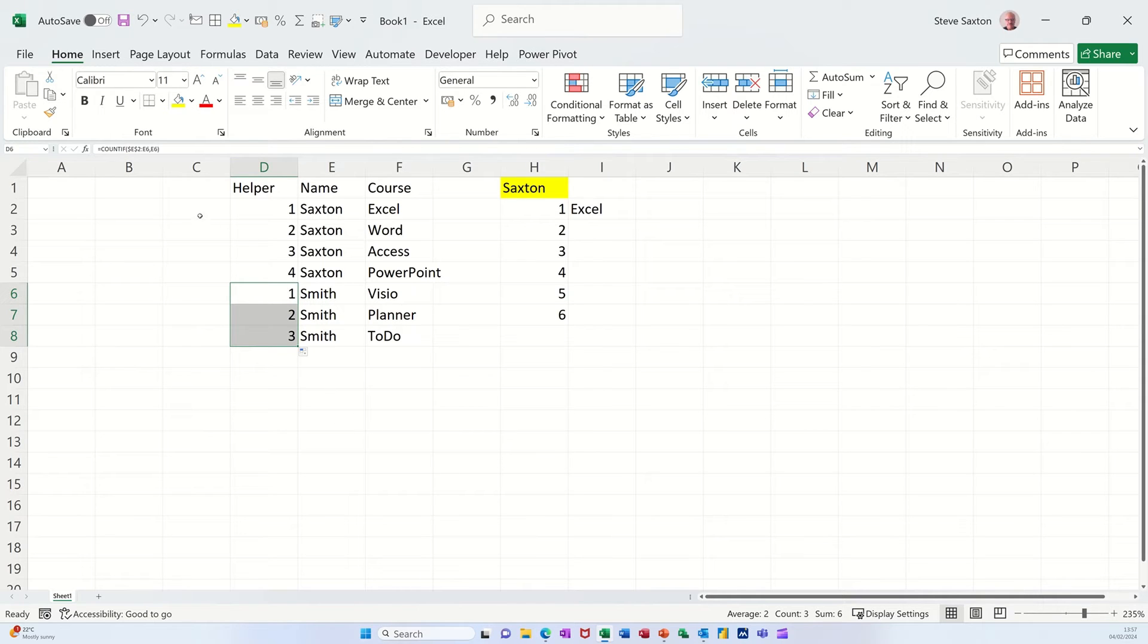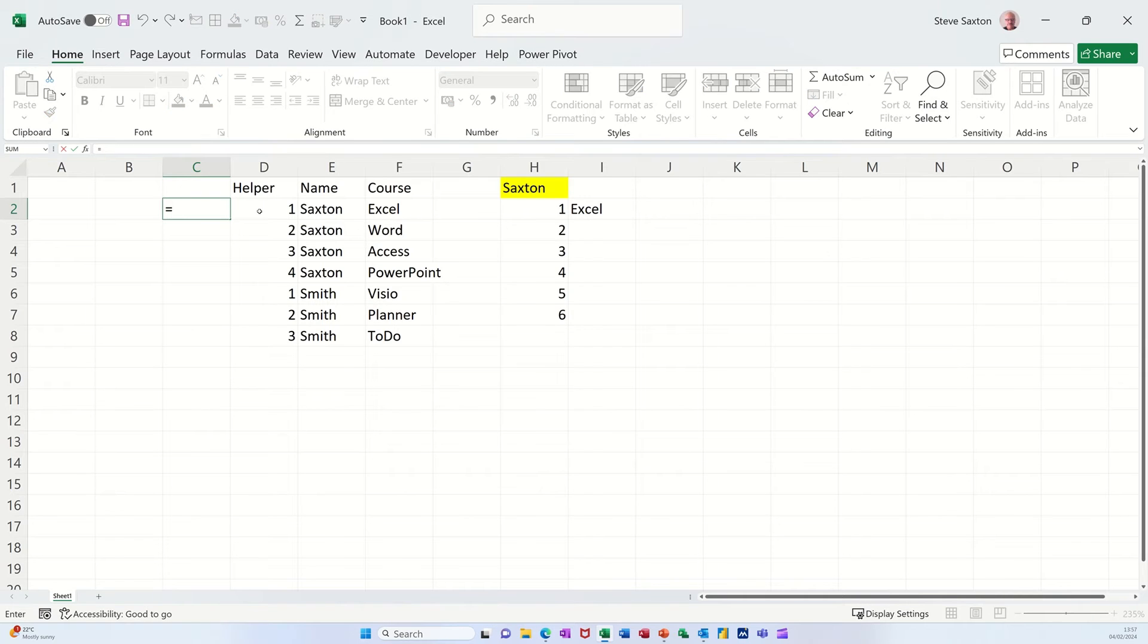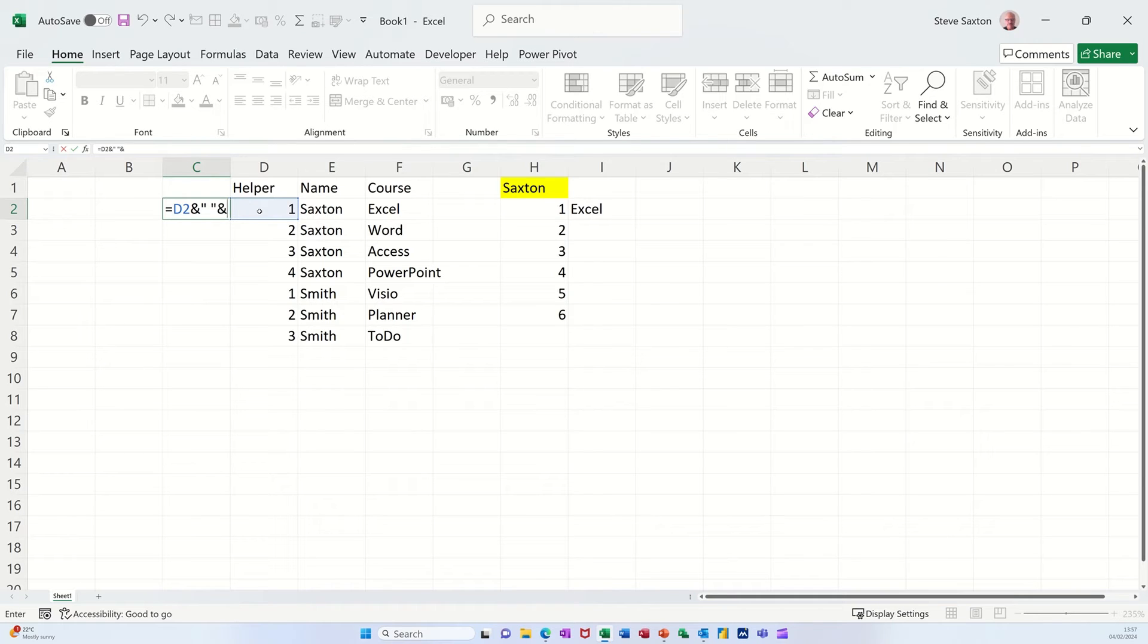Now I want to join these two together, concatenate these two together. So it's going to come up with a number one and then a name. So if I just go equals and then click on the helper column. Now I want to concatenate a space, so that's the and sign to concatenate. Open quotes, space bar, close quotes.